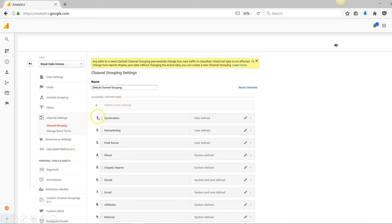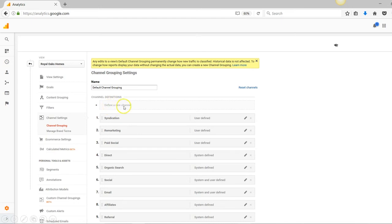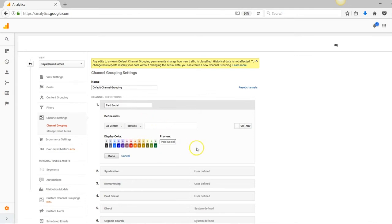I'll first show you how to make a brand new channel, then show you how to edit an existing channel. First, click on Define a New Channel. This will bring up a few options. At the very top, you'll want to put the name of the channel. For this example, it is Paid Social, and that's just what we call all paid activity on Facebook.